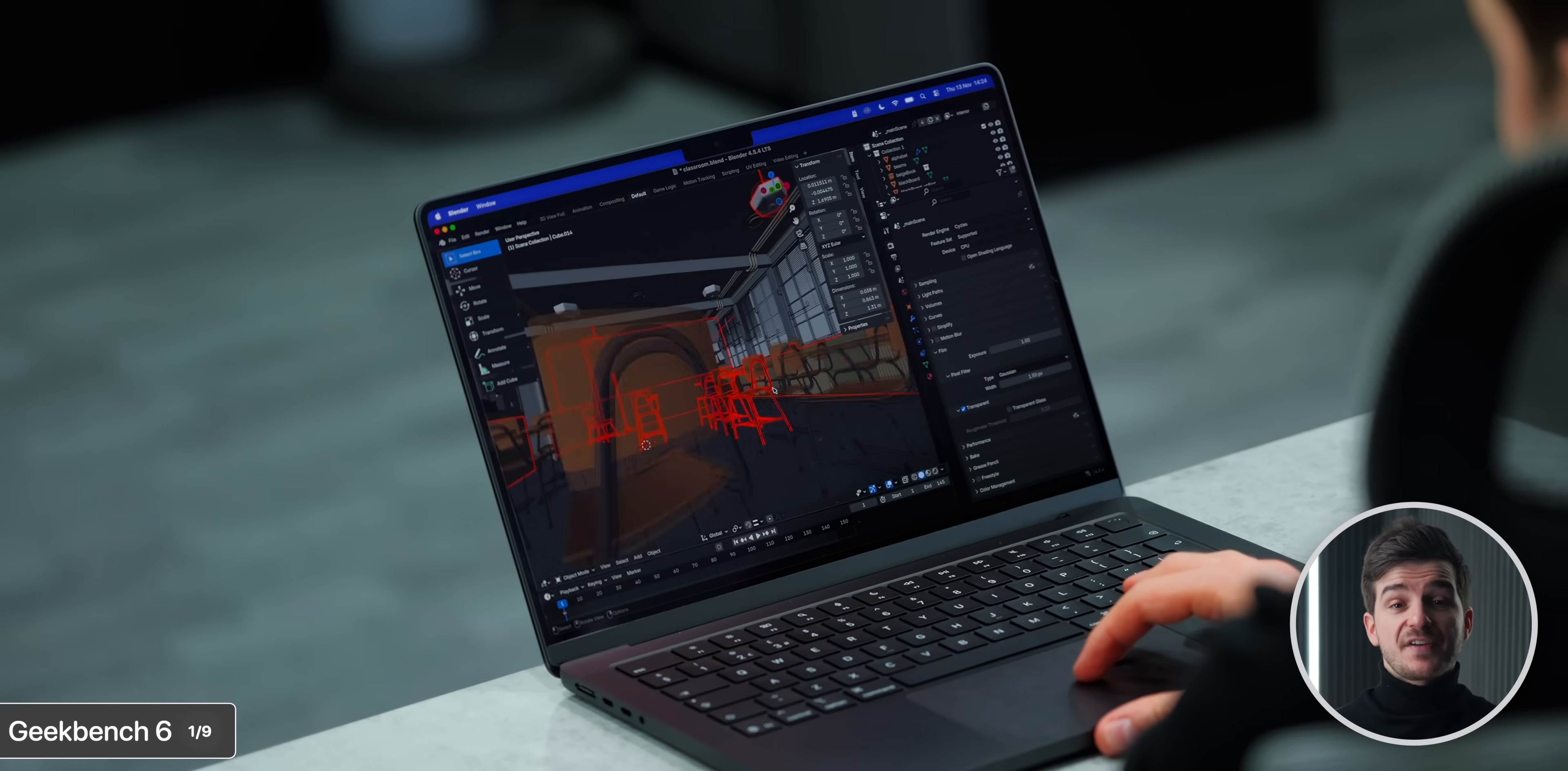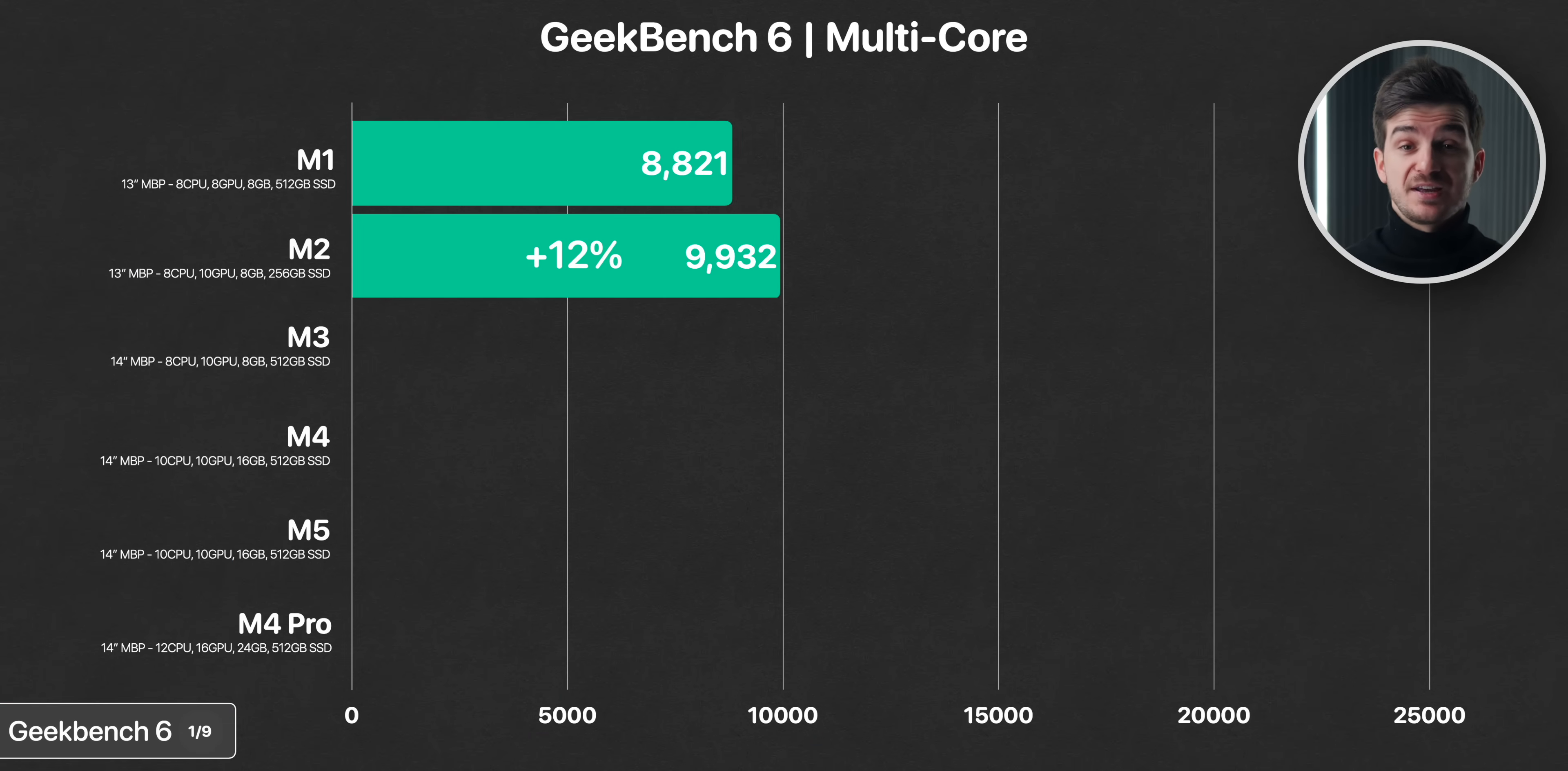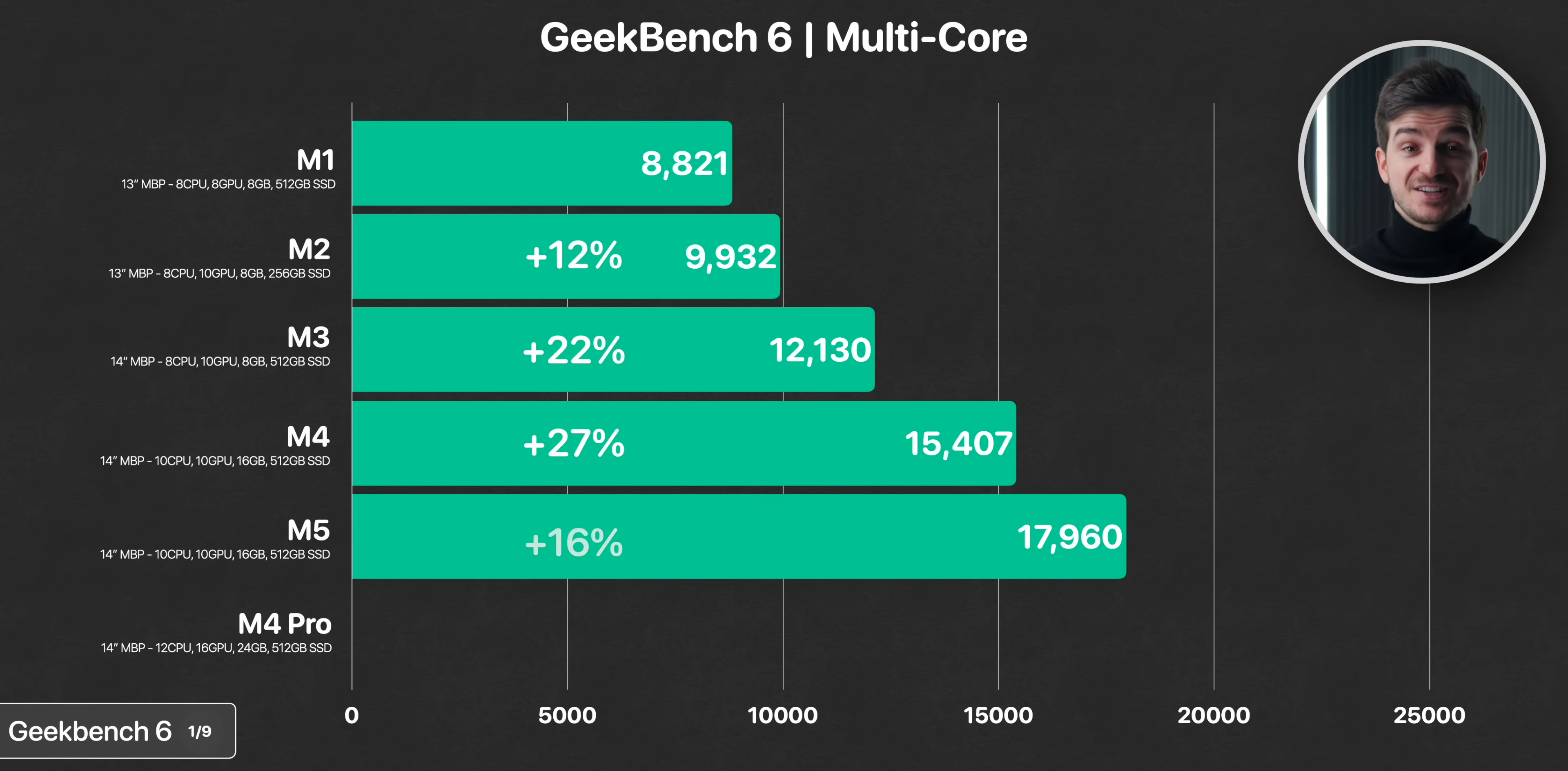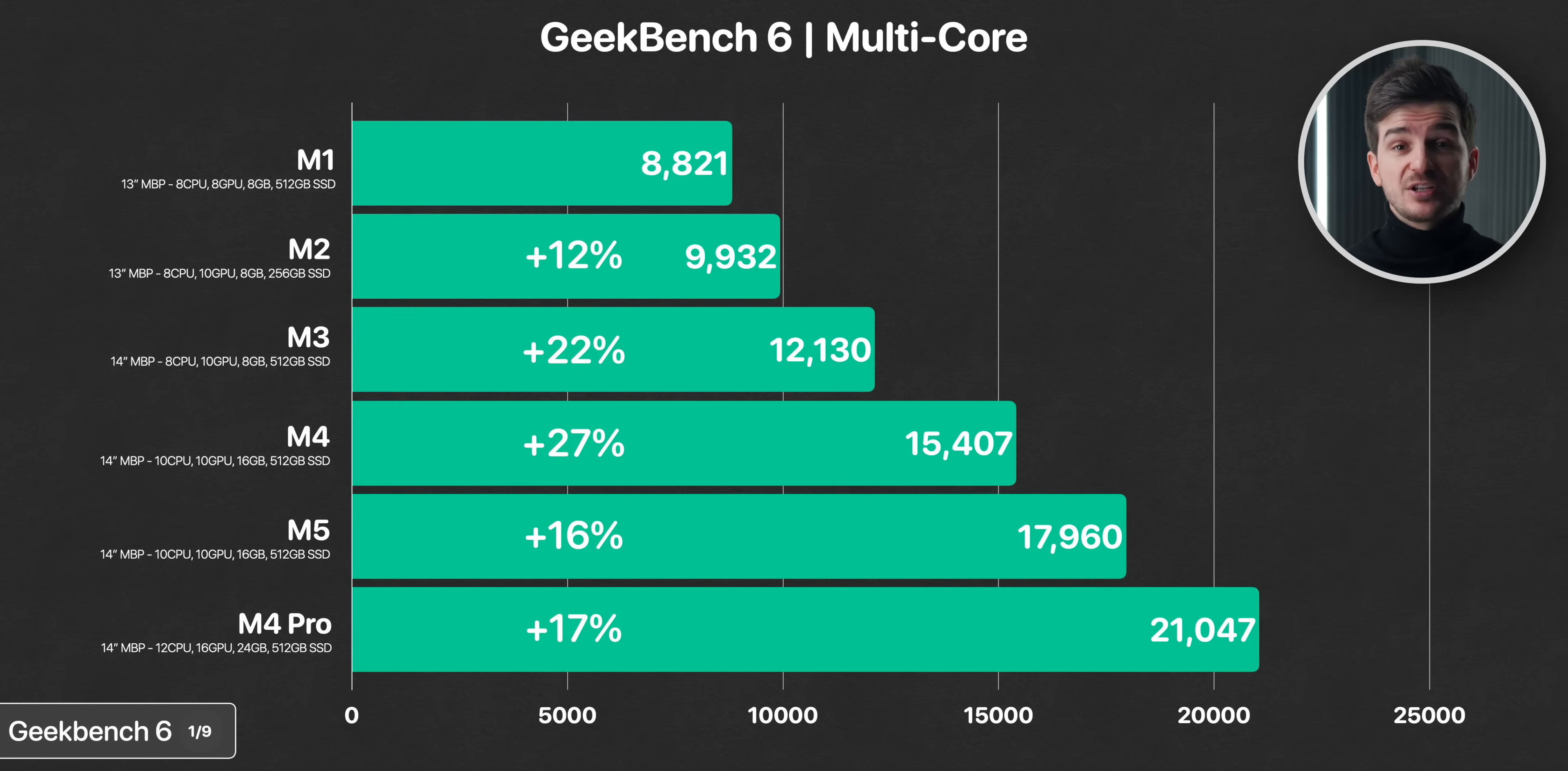For more intensive apps, that's where the multi-core performance matters, which is also something we've tested. And here we can see the M2 being 12% faster than the M1, the M3 being 22% faster than the M2, so a big jump here, then the M4 was 27% faster than the M3, and now the M5 is 16% faster than the M4. So not quite as big of a jump here, but still a massive improvement, especially if you're upgrading from the M1 or M2 models here. The M4 Pro was then even faster by another 17% due to having two more cores here.